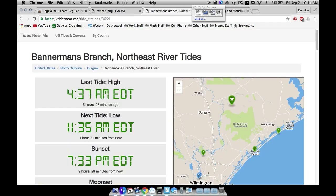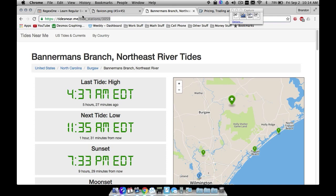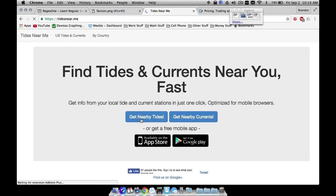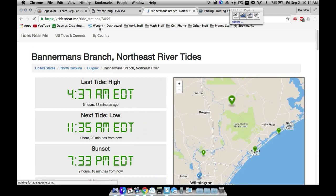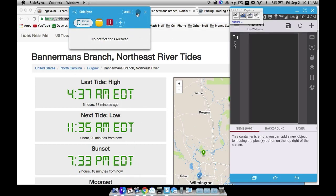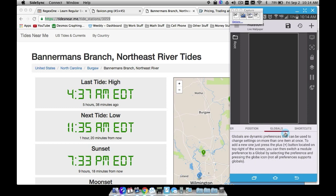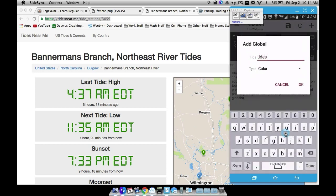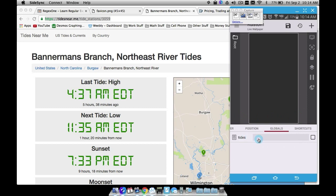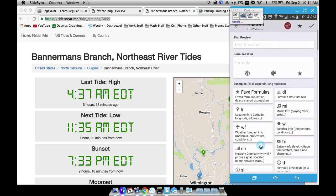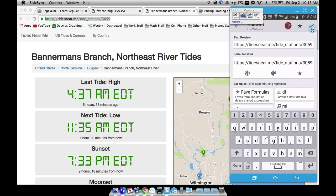That web address is tidesnear.me. Once you go there, go to get nearby tides. You don't have to use this one - go to some website where you want to get information. When you get location it's going to pull up the closest place and give you some tide times. I'm going to copy and paste that URL into KOWP and set it as a global. I'll call this global 'tides' and create a text global - it helps keep things organized since we want to pull multiple pieces of information.